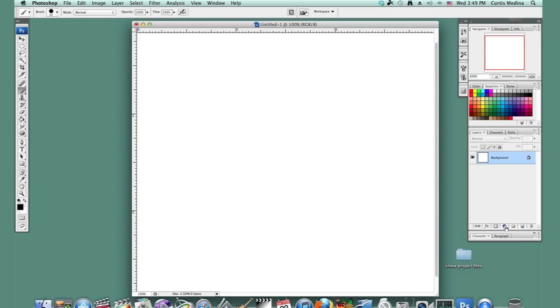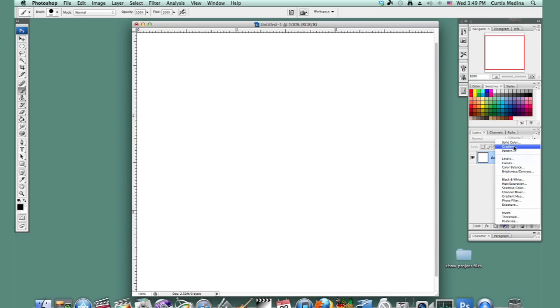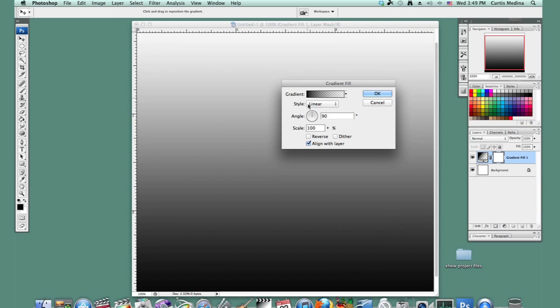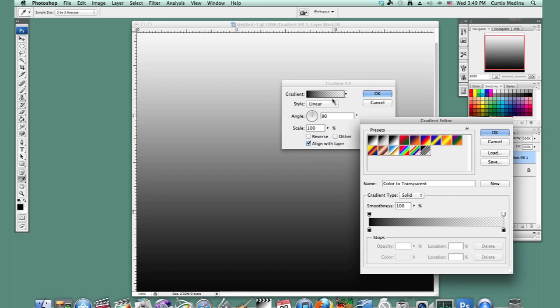We're going to use a layer effect — this little circle here. We're going to use gradient. That doesn't look like the ocean. So, let's make our own.